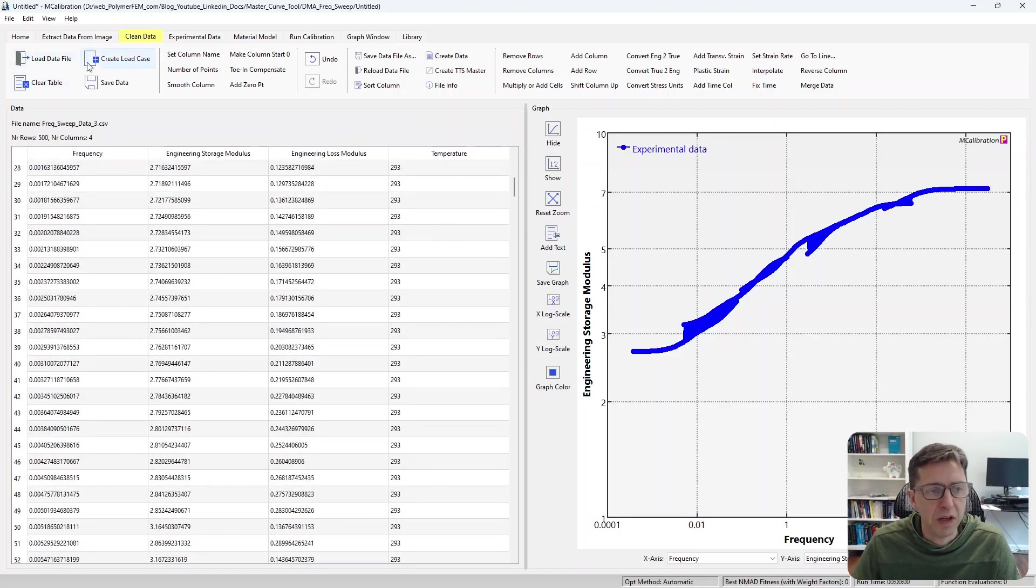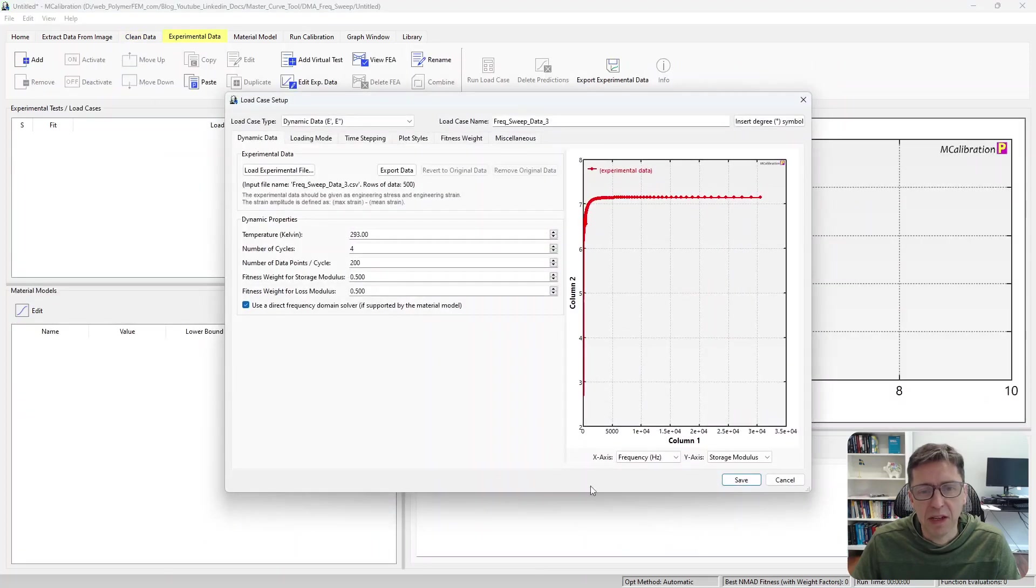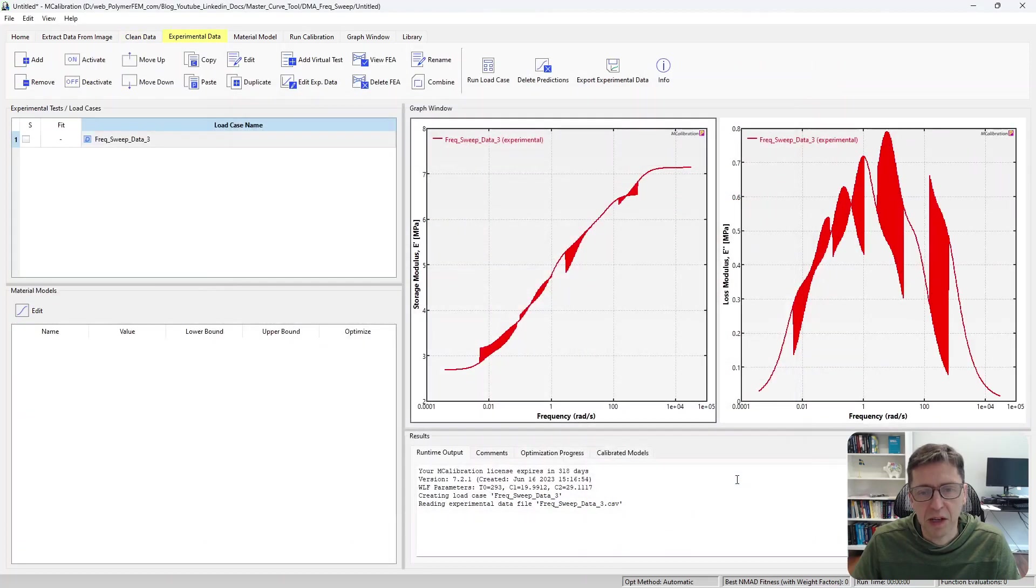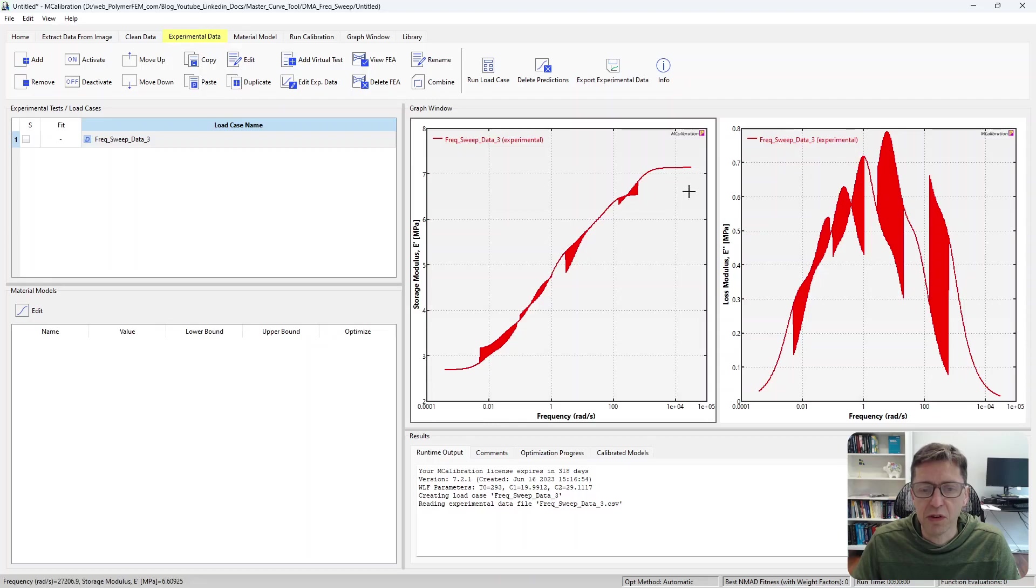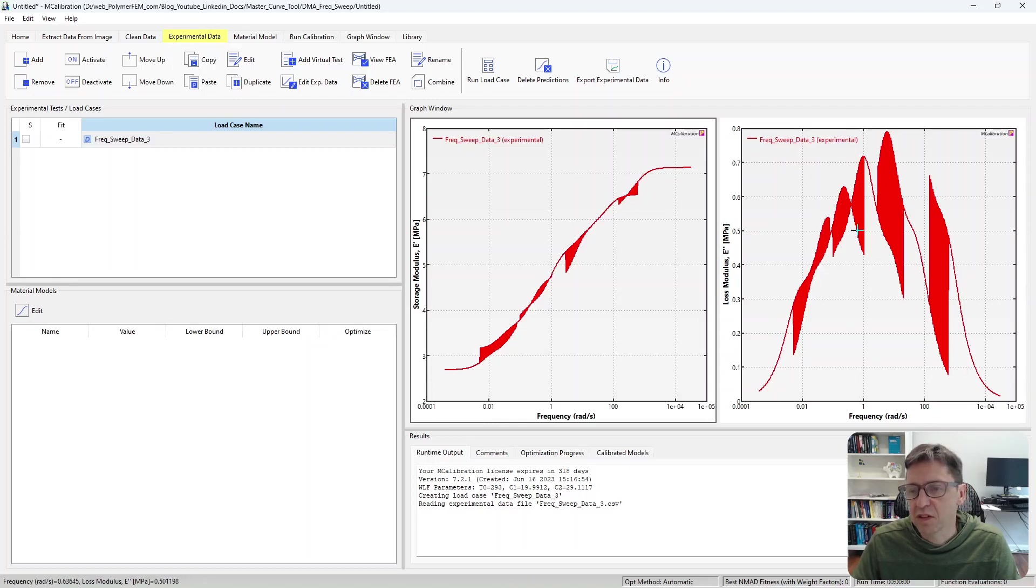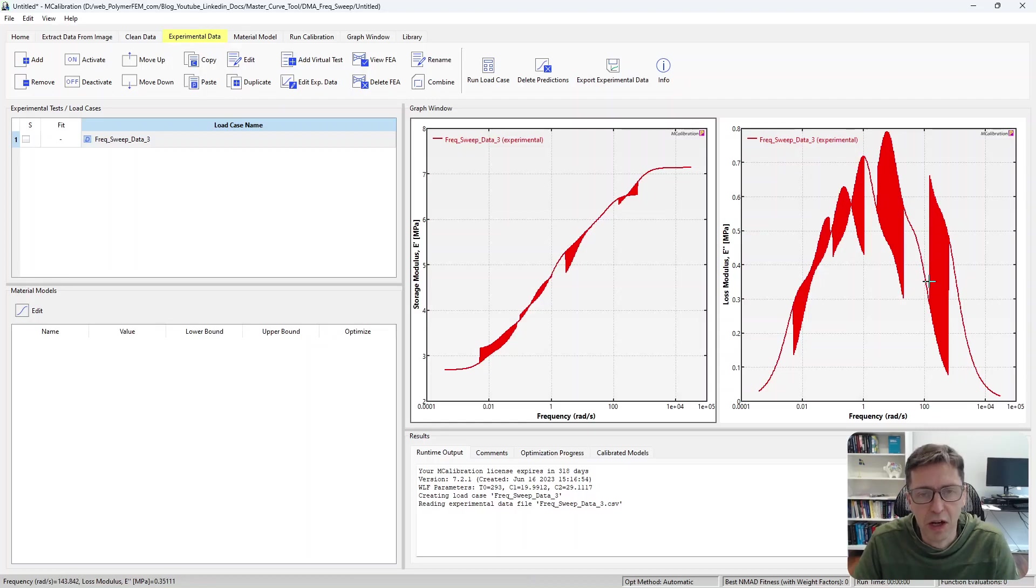I can now create a load case from this and read it into mCalibration by clicking on that button. And here's the frequency versus storage modulus, there's the frequency versus loss modulus.